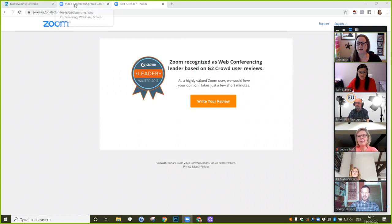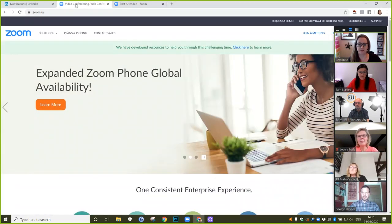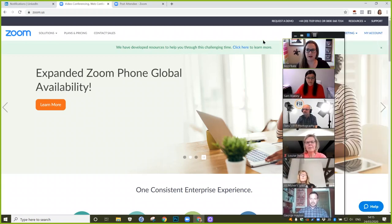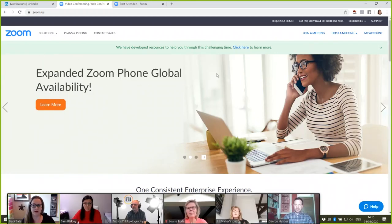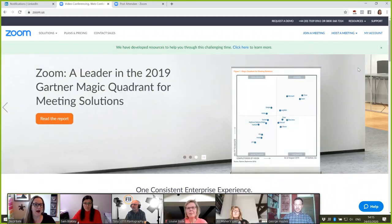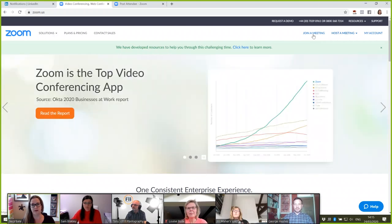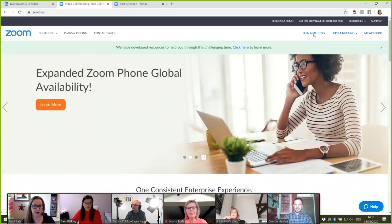I'm just going to click into Zoom. This is the Zoom screen — I'm just going to move these out of the way. Here you can join a meeting, and I've done another video tutorial on how to join a meeting — here's the link above. So we're not going to run through joining a meeting today; today I am going to run through how you host a meeting.